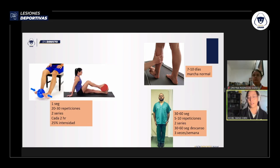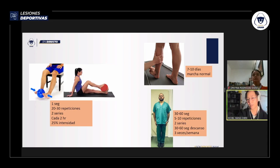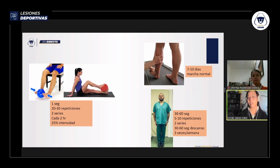En grado 2, alrededor del día 10 el paciente ya debe caminar lo más normal posible. Se trabaja también la propiocepción con ejercicios de equilibrio: de pie con los pies juntos para reducir la base de sustentación, manteniéndose 30 a 60 segundos, 5 a 10 repeticiones, 2 series, 30 a 60 segundos de descanso, 3 veces por semana. Este ejercicio puede complicarse pidiendo al paciente que cierre los ojos.